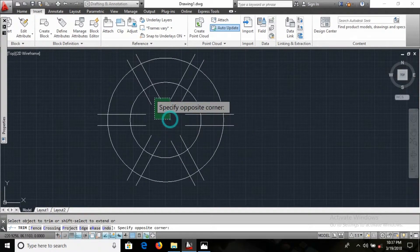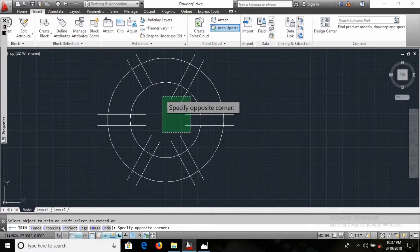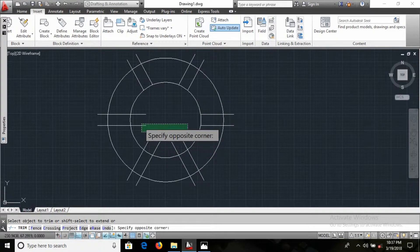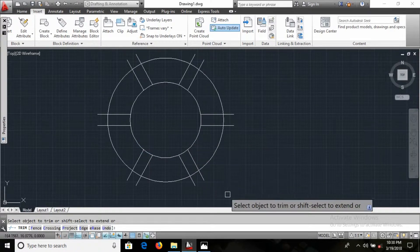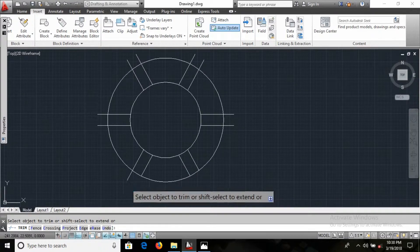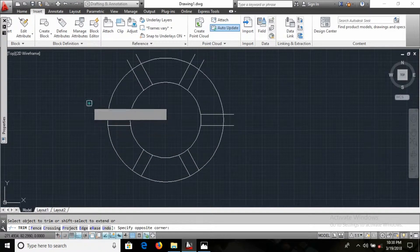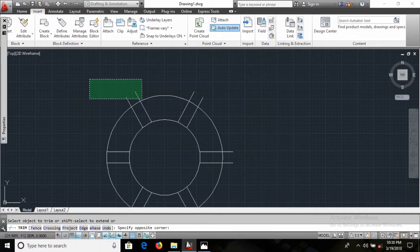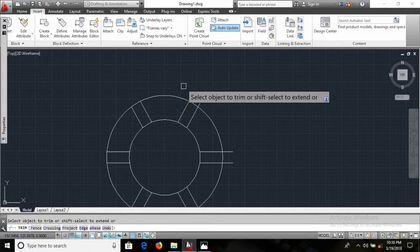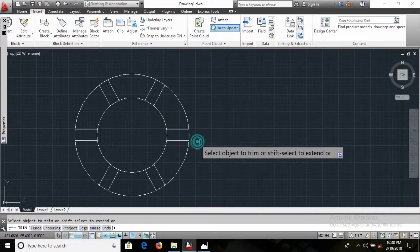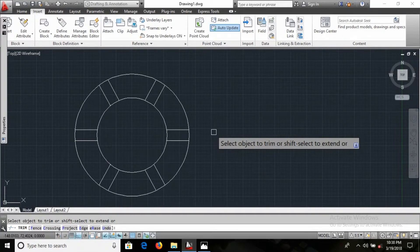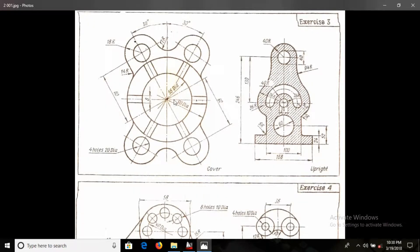I can trim all of this now — done, friends. I want to make this one here. I can see this line is there.